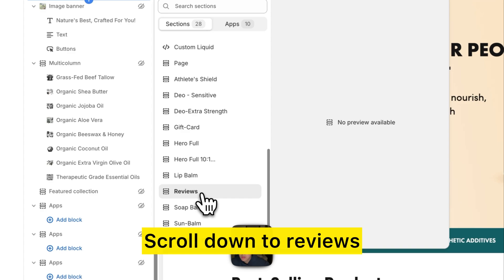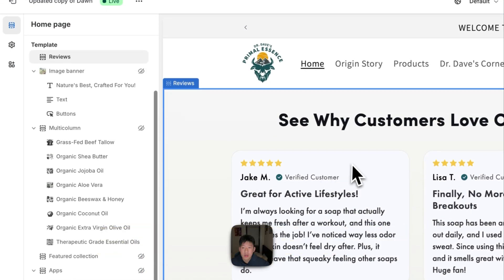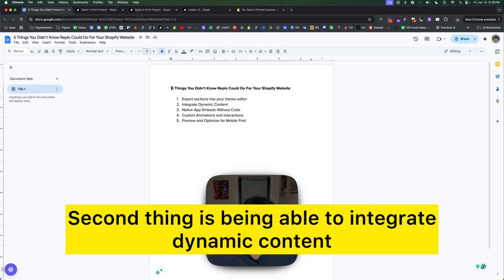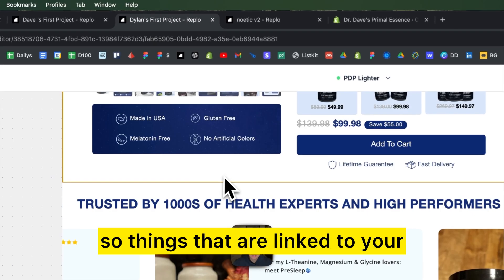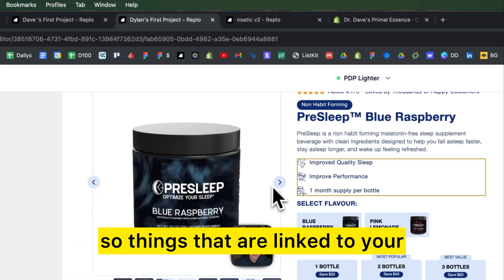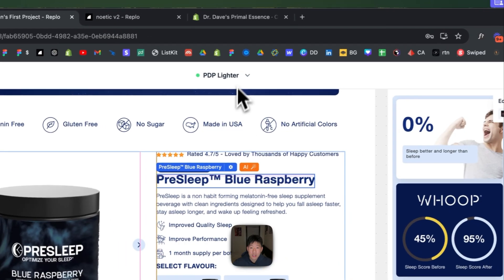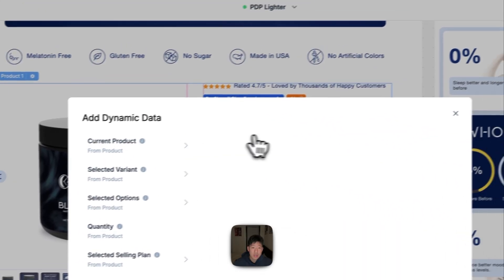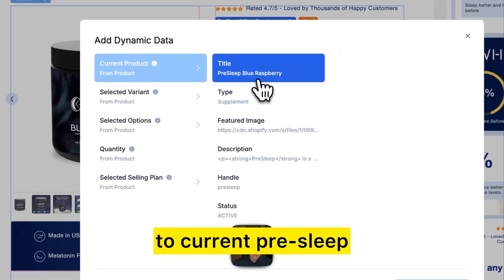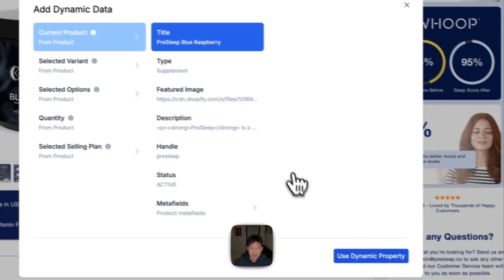Scroll down to reviews and you'll see it available right there. The second thing is being able to integrate dynamic content — things that are linked to your backend Shopify data. For example, the product name can be set dynamically to the current product, so it pulls the product name directly from Shopify.